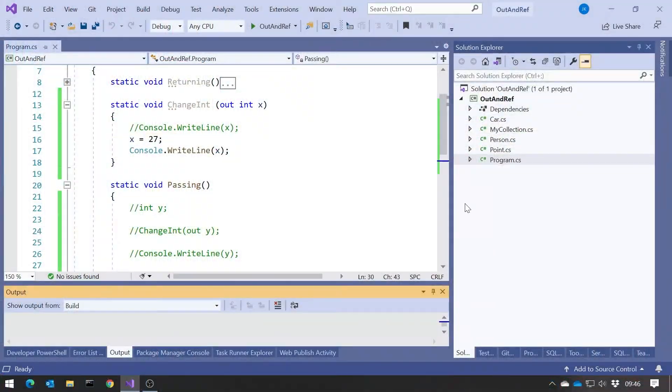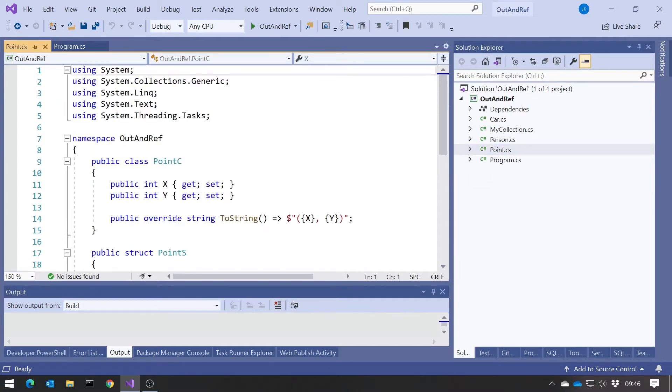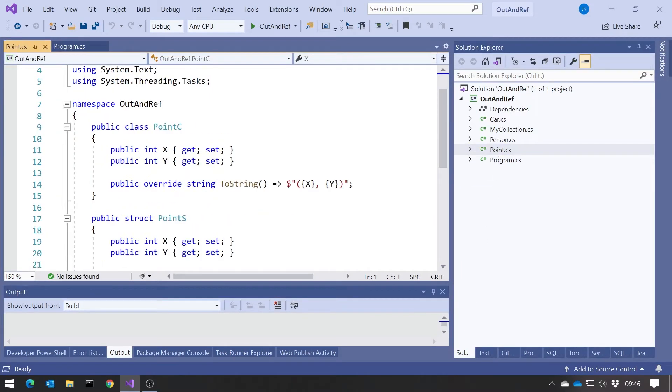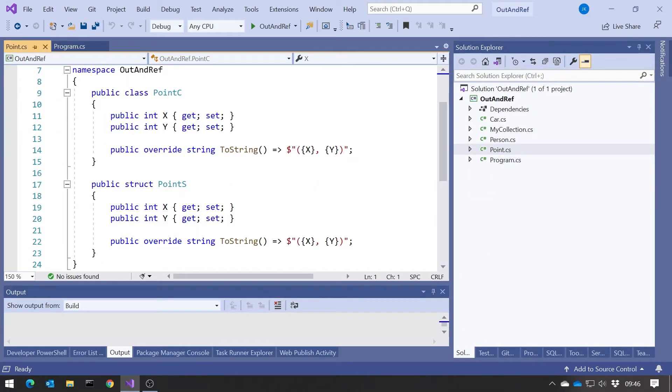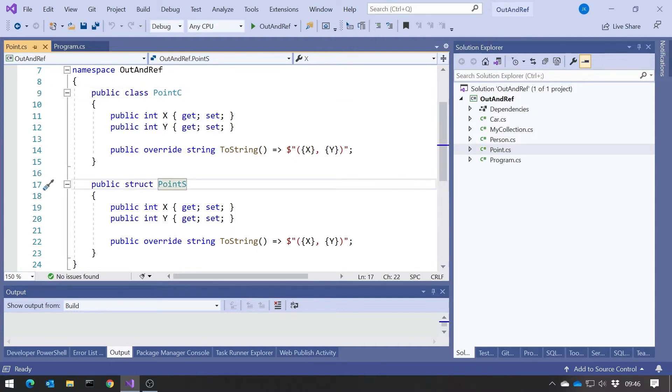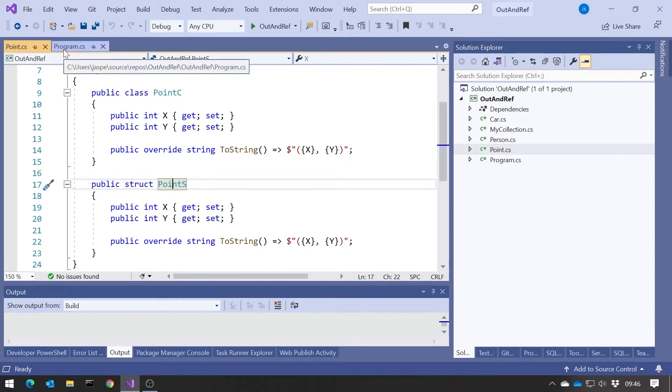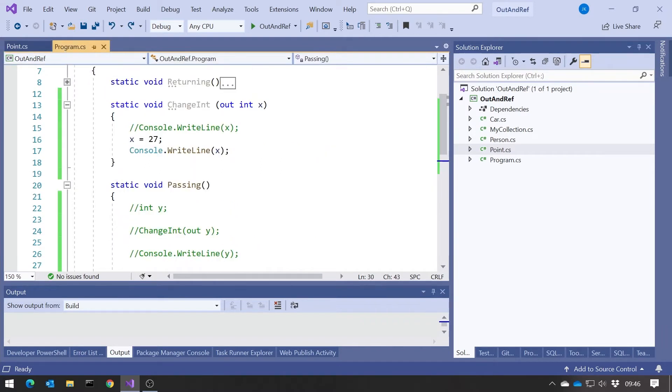One last thing to mention is the fact that we can also pass reference types by reference. So far we've been talking about it for value types, which is probably the primary use, but we can also do it on a reference. So if we just look at what I've got here, I've got actually in this project we have both a point C, which is a class, and a point S, which is a struct. But apart from that they're exactly the same. So I'm going to use this reference type.